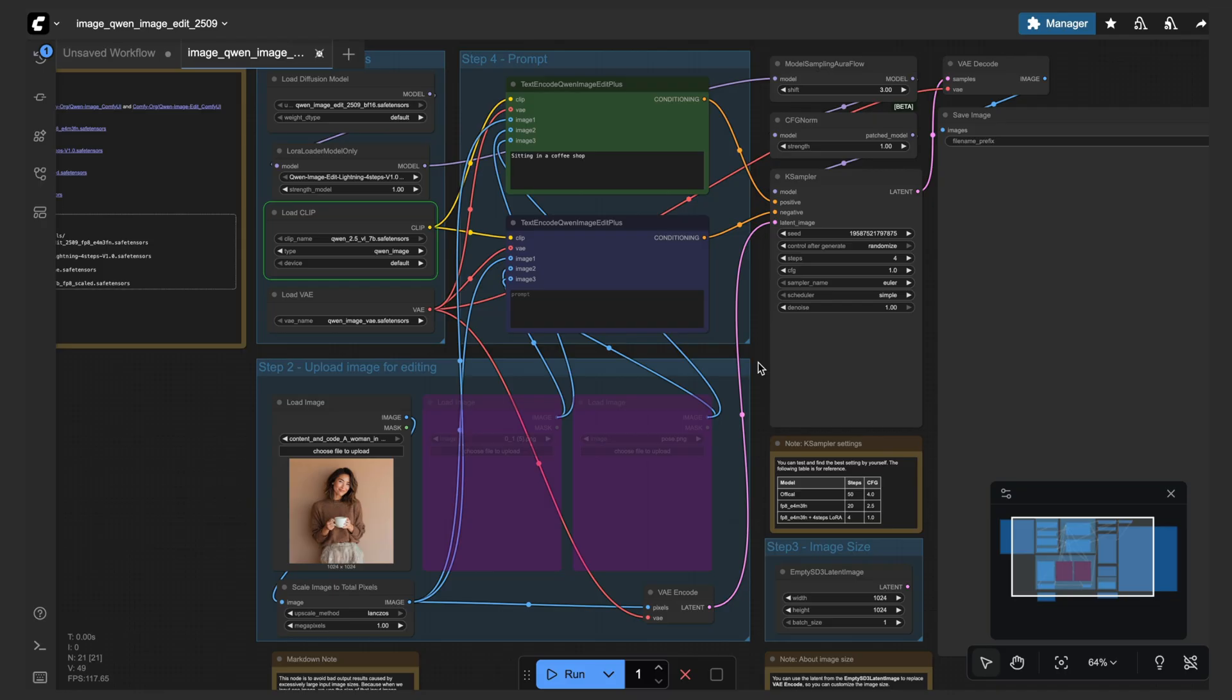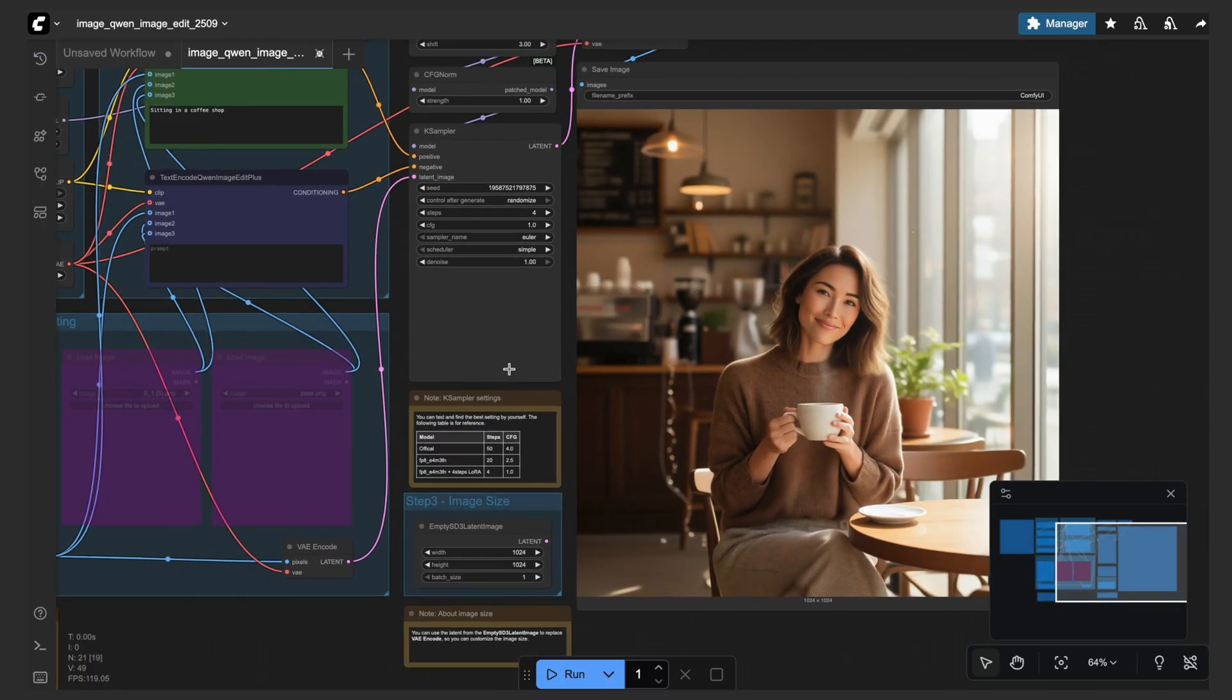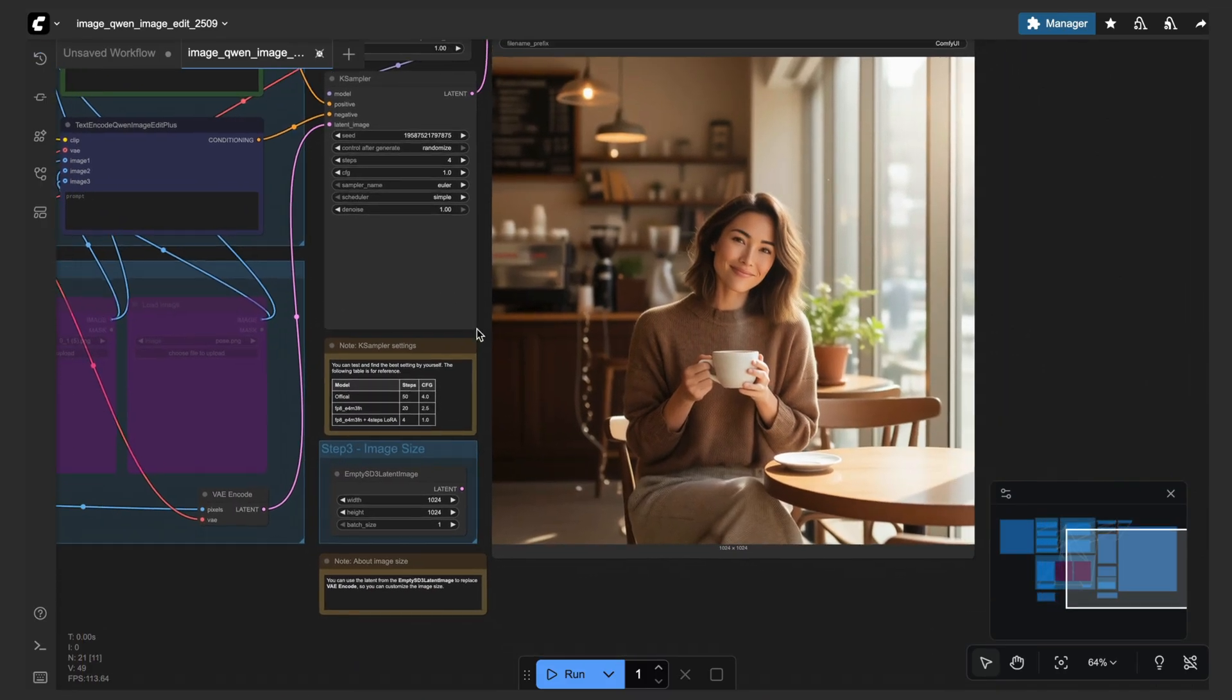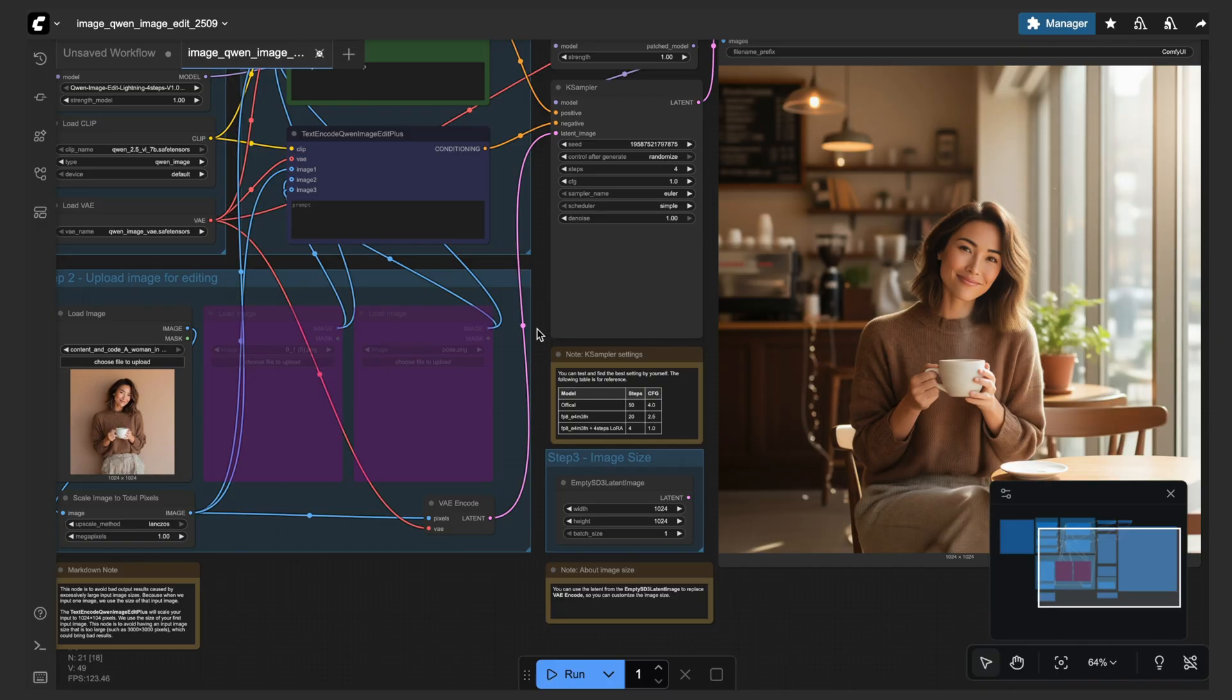And then just simply process this workflow and then see how Quen Image Edit will handle this. All right, so that's done. Look at this—perfect! Sarah is now sitting in a coffee shop. Just like the models of Flux Context or Nano Banana, we have really powerful image editing in an open source model.